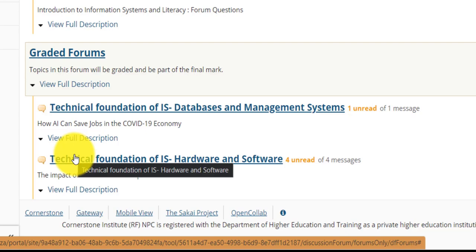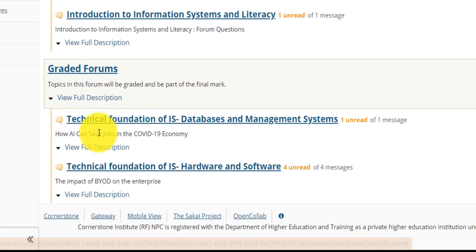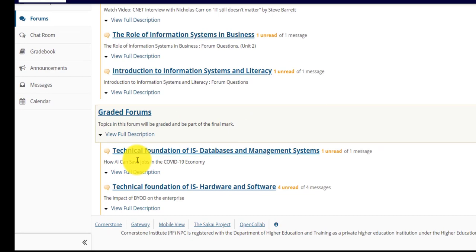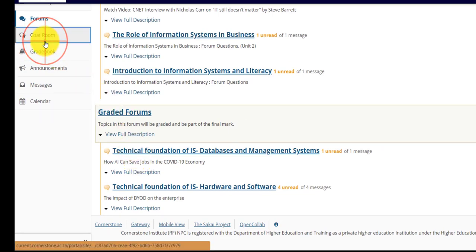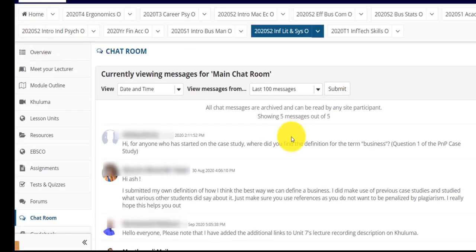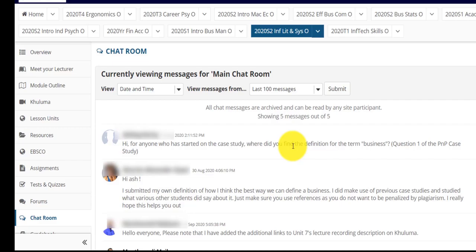We now move on to the chat room tool. This tool enables you to have an informal chat with fellow students or your lecturer. Think of this as the same way you would walking around campus, where you would have a chat with a student or lecturer for a few minutes in the day. You will be able to chat about anything here, anything from cornerstone related news or general chat.